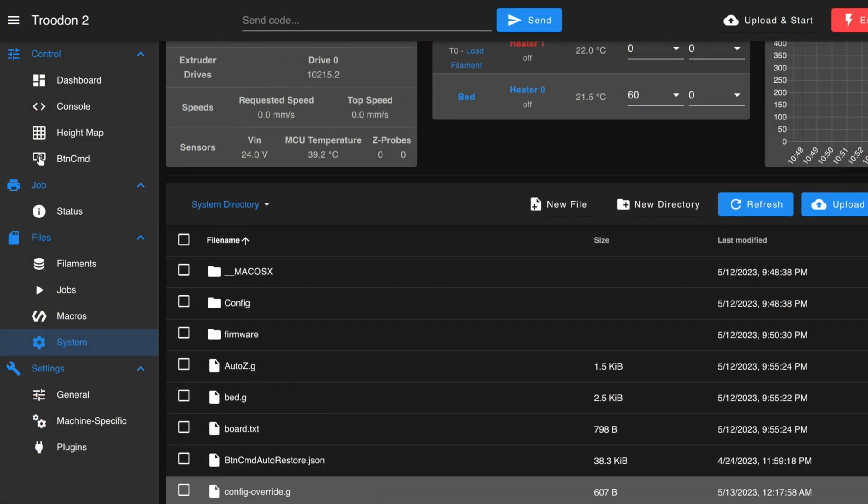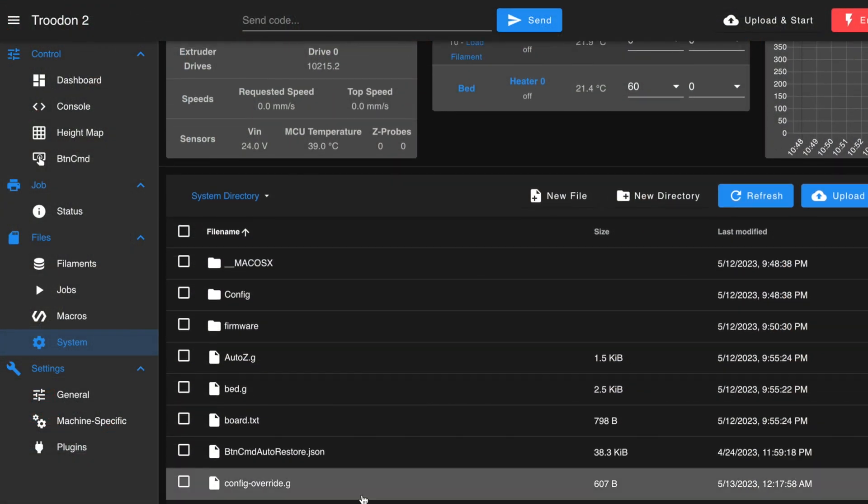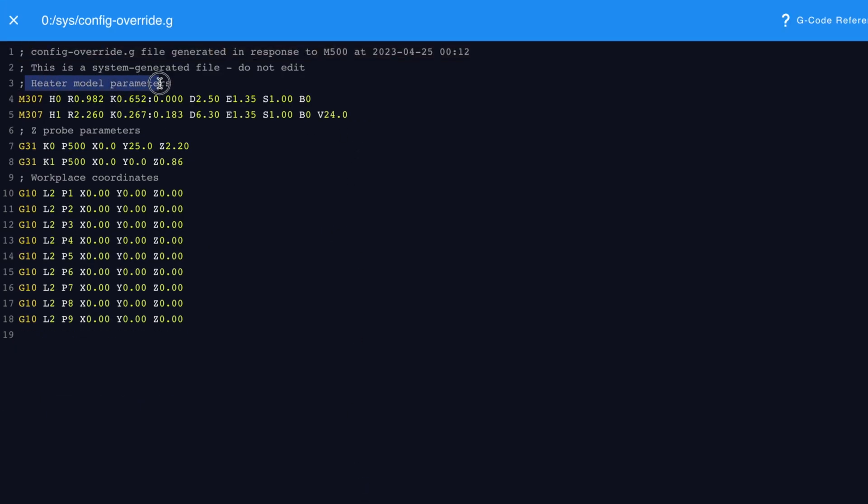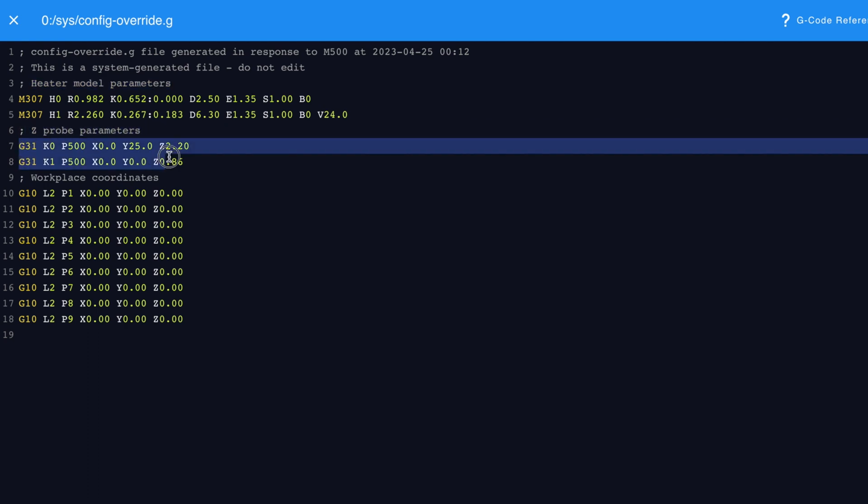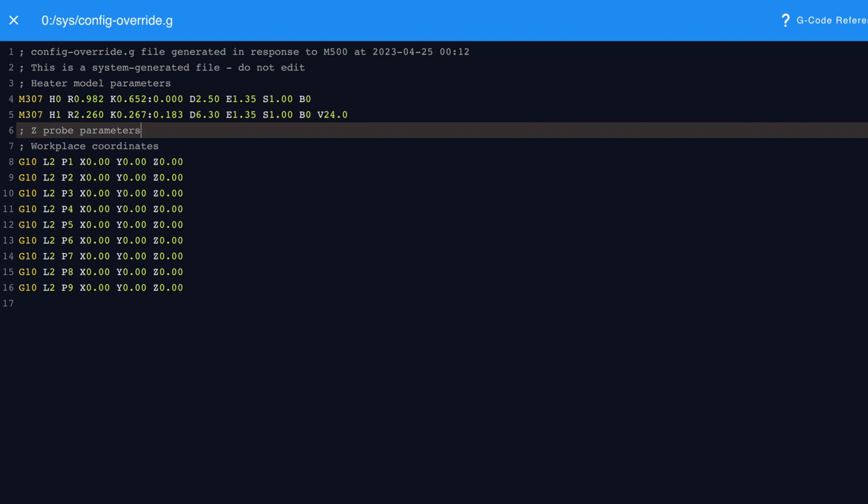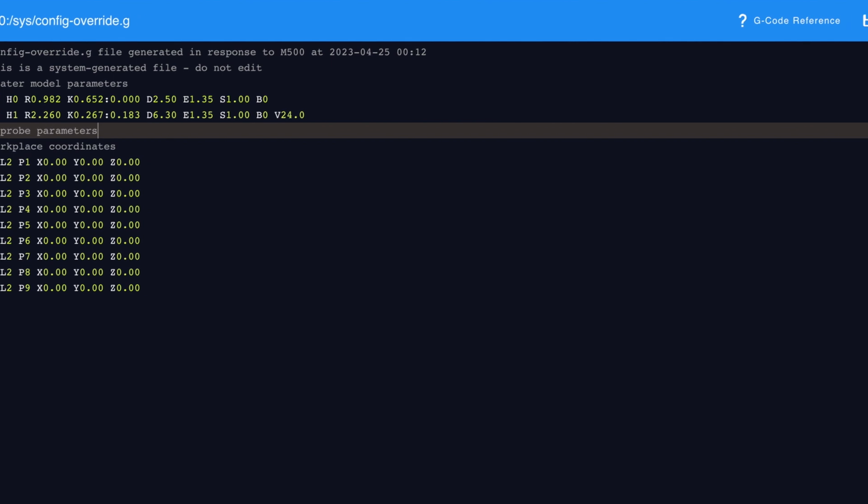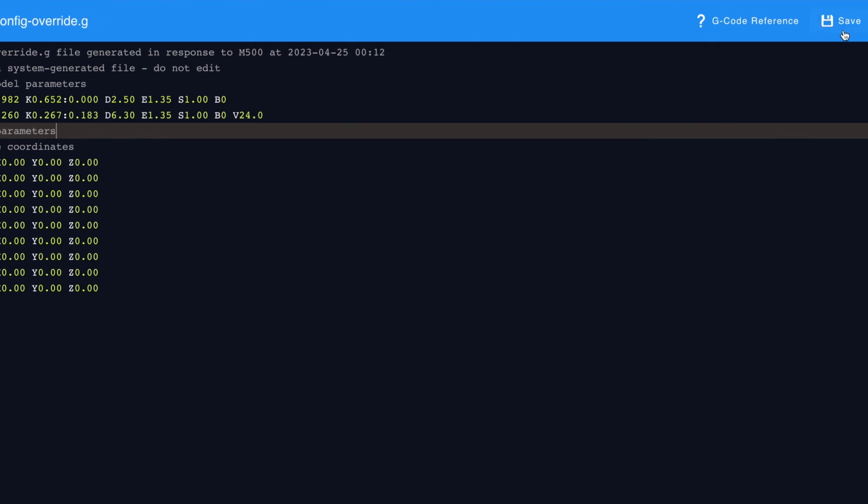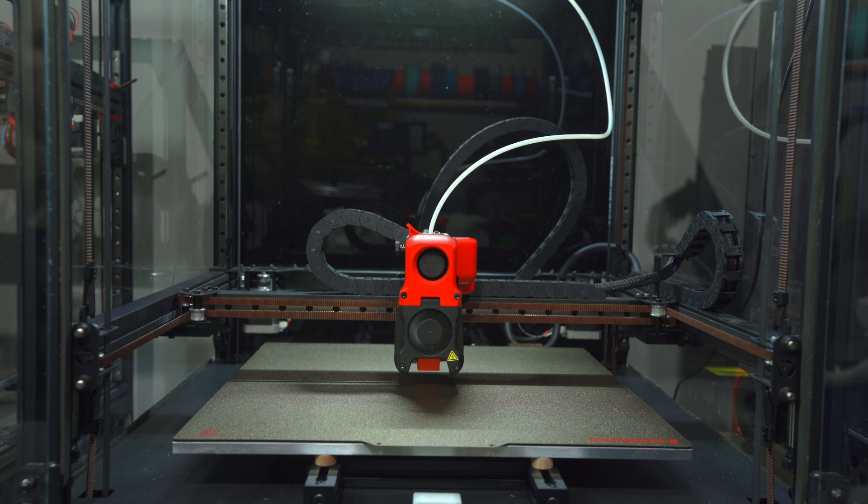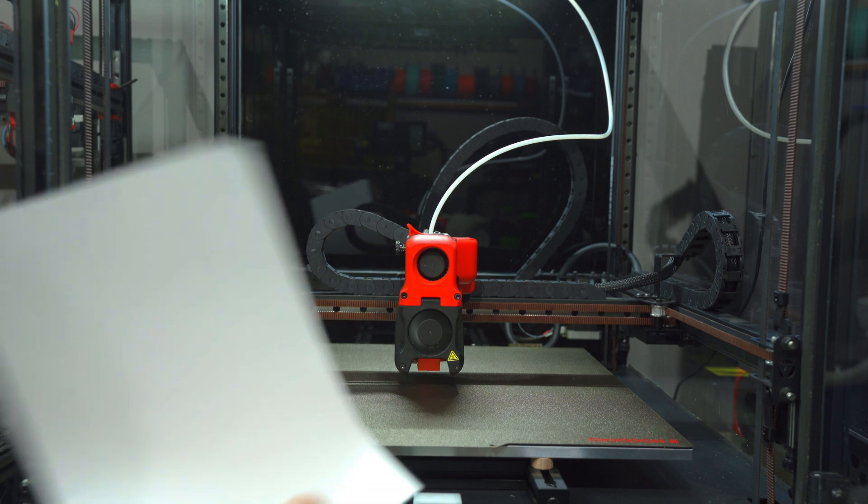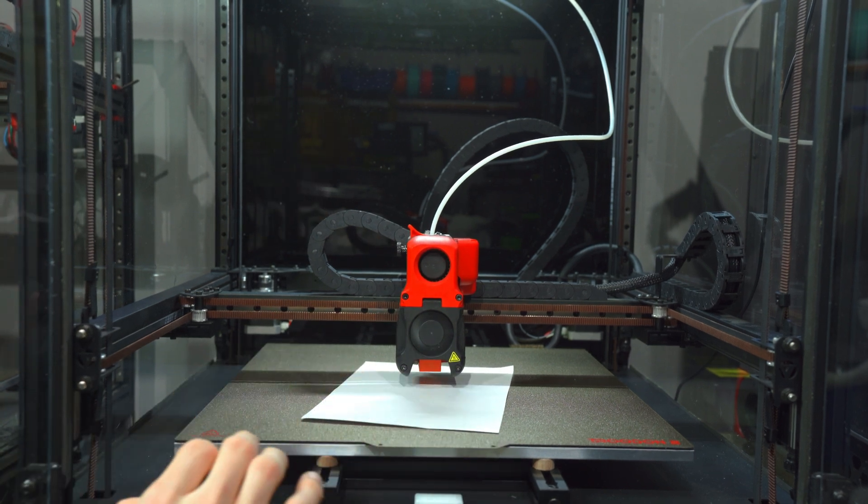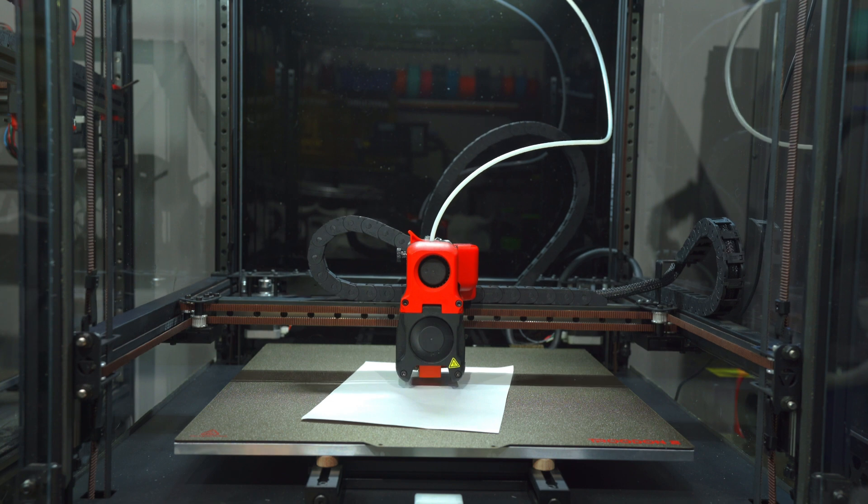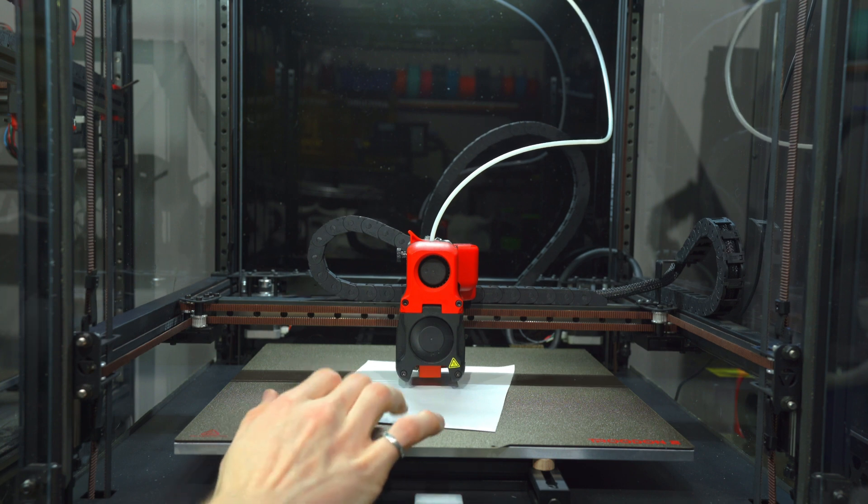The only file that won't get replaced in this update procedure is the one called config-override, which stores information like your PID tuning parameters and your z offset. We'll need to open this file and delete the two g31 lines, the first of which specifies the z offset between nozzle and probe, and the second of which specifies the offset between nozzle and z endstop pin. All of the content in this file is auto-generated. These lines will be regenerated after we configure the new z offset.